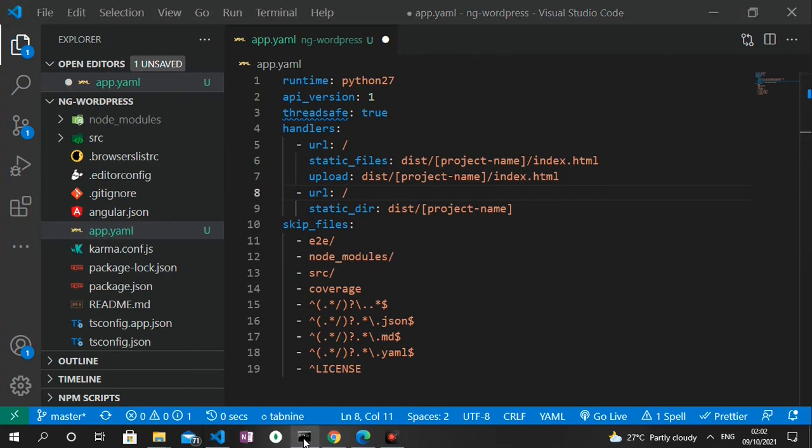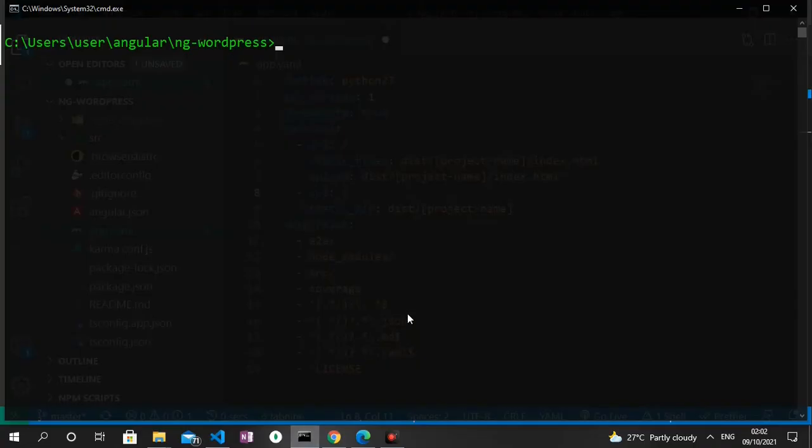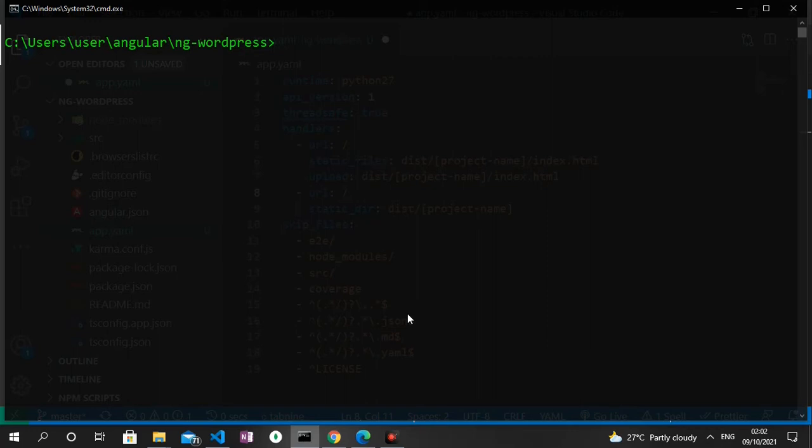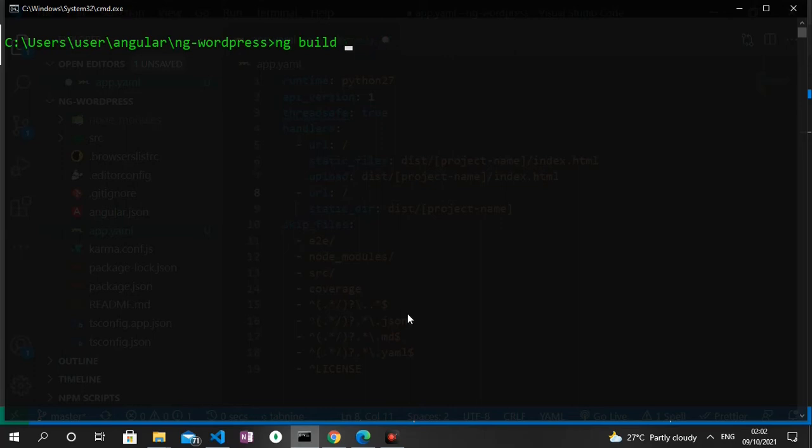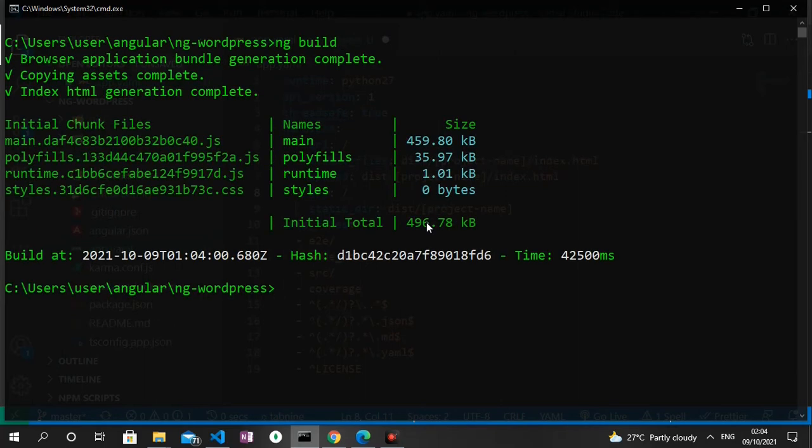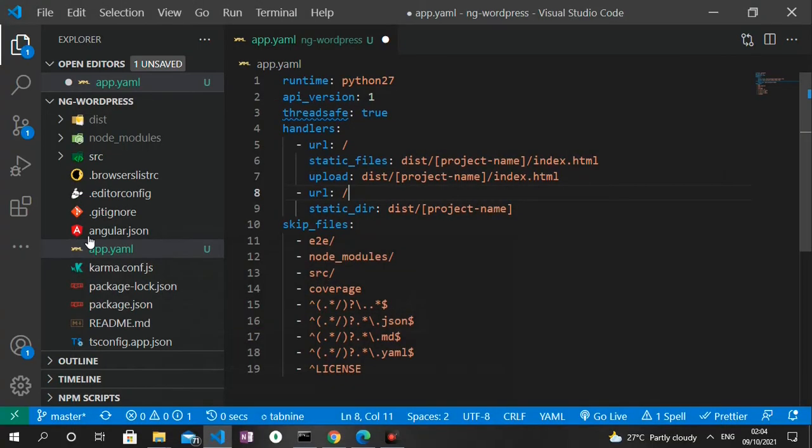That is going to help us generate a production build of the application, a minified version that's lighter and faster. So what I'm going to type now is ng build --prod. Actually I'm gonna get rid of the --prod flag because I think it's now deprecated in Angular, so ng build alone is enough. So let's press enter. As you can see our app has successfully been built.